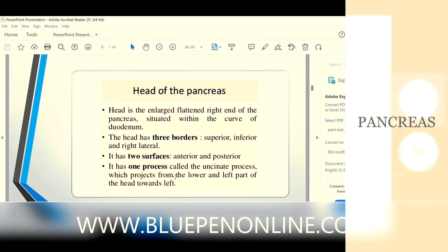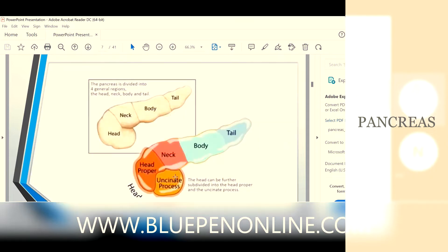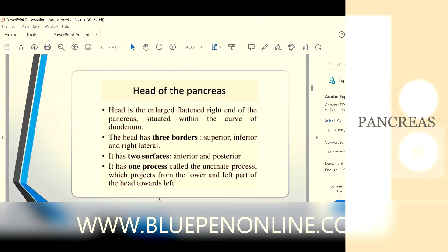The head is the enlarged portion of the pancreas situated in the curve of the duodenum. The head has three borders: superior border, inferior border, and right lateral border. It also has two surfaces: anterior and posterior.